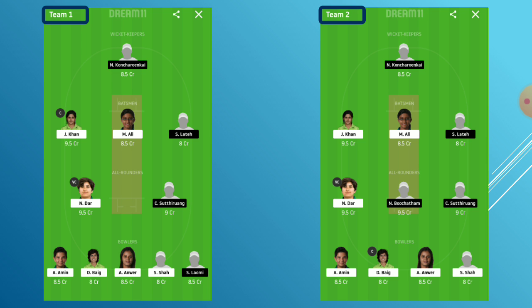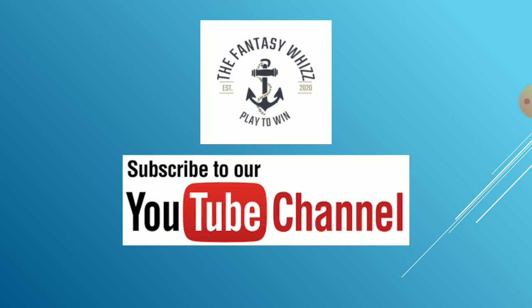That's it from the fantasy team for now. All the best for this match and hope you win big following our tips. Please do like the video and comment if you want to share feedback related to the video or the method we use — we would really appreciate it. Don't forget to subscribe to our channel for more updates on the other upcoming matches of this tournament as well as other tournaments. Thank you and happy fantasying.